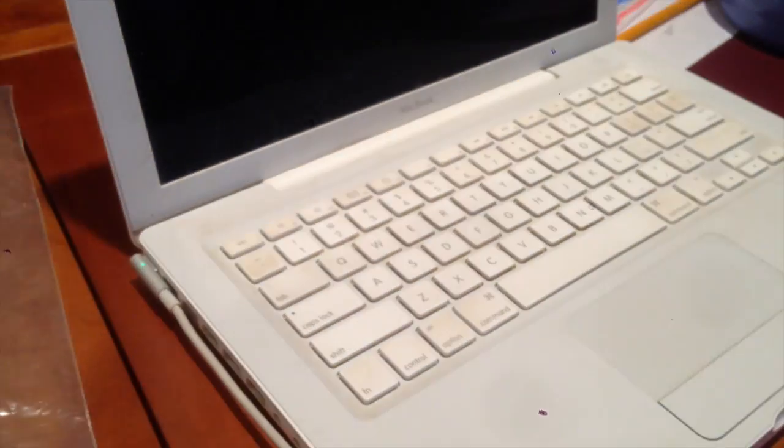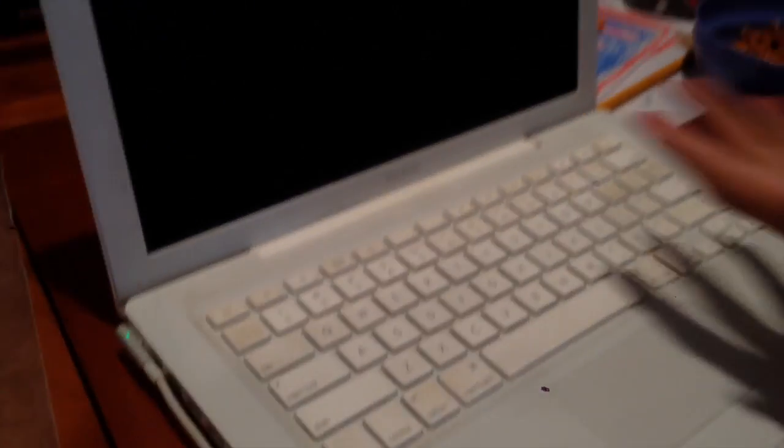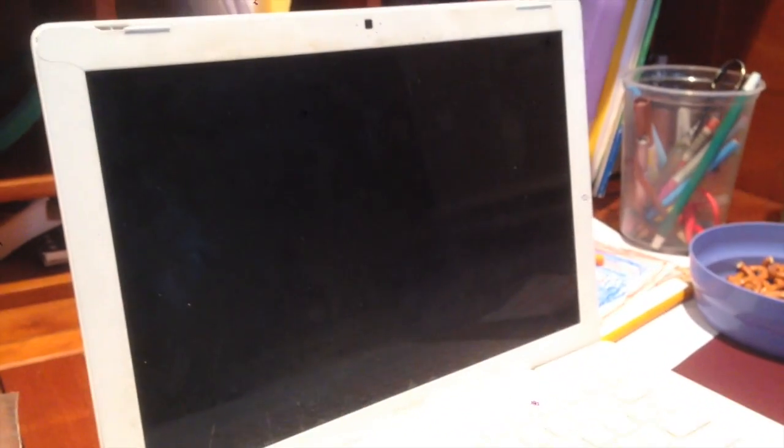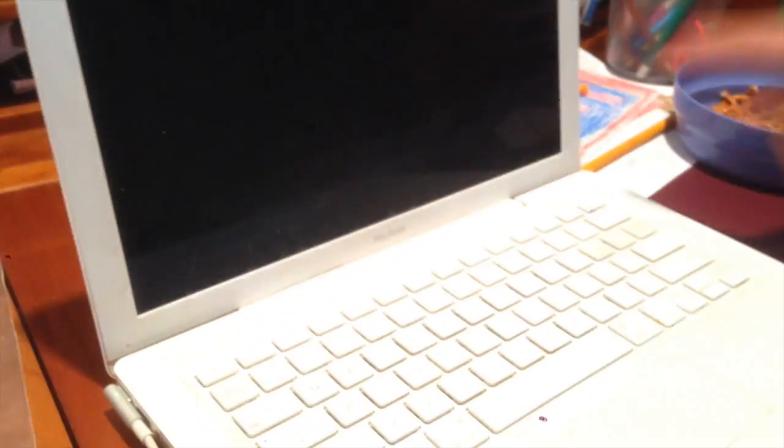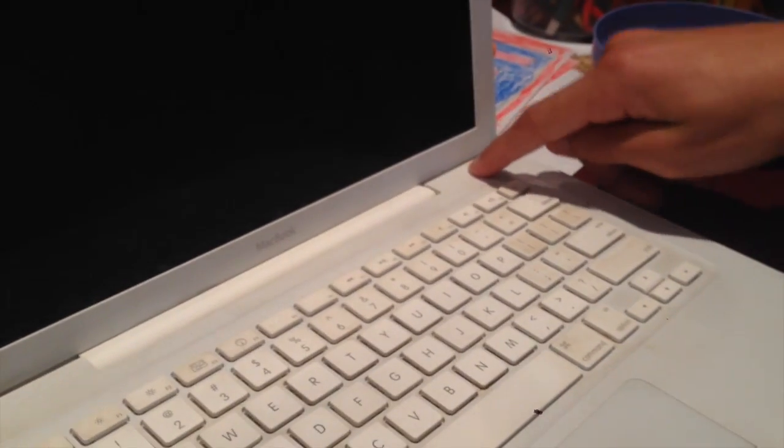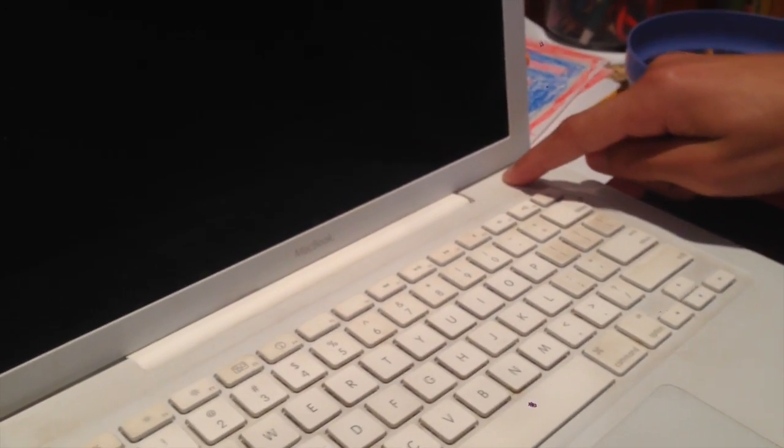After it turns itself off, we're going to wait a few moments, maybe to let it do stuff. I don't know, we're going to wait a second. Okay, we waited a second. Now we're going to press the power button.